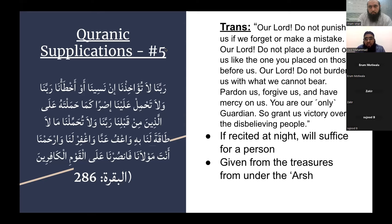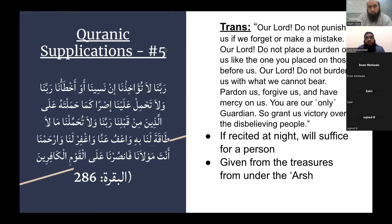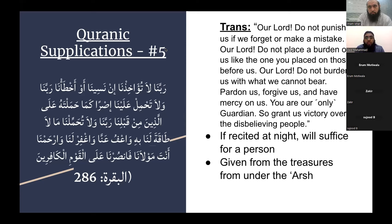When it comes to these ayat, Allah is teaching the mu'mineen to make this dua. What is this dua? In other words, Allah, you have commanded us to do many, many different actions, but at the end of the day, we are insan, we forget and we make mistakes. Allah subhanahu wa ta'ala, do not hold us accountable and do not punish us for the actions that we do, either forgetfully or that we do by mistake.